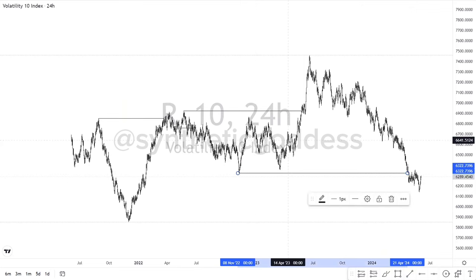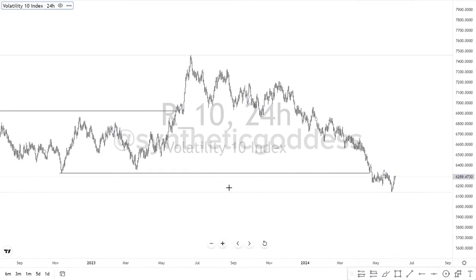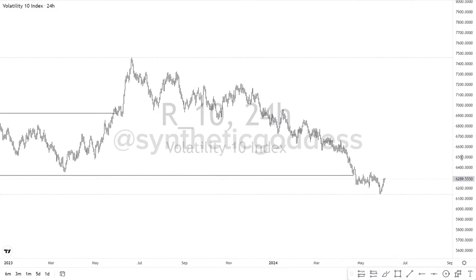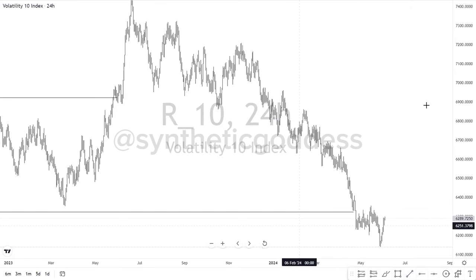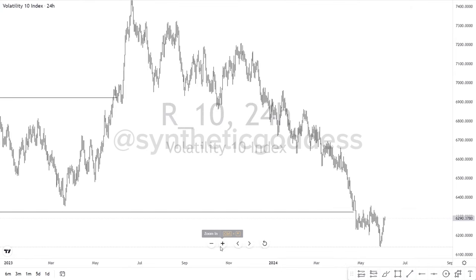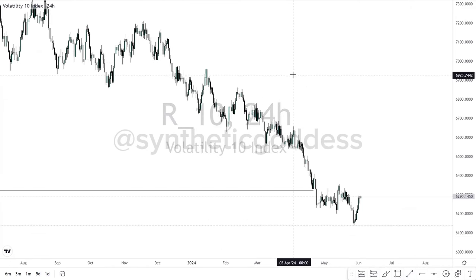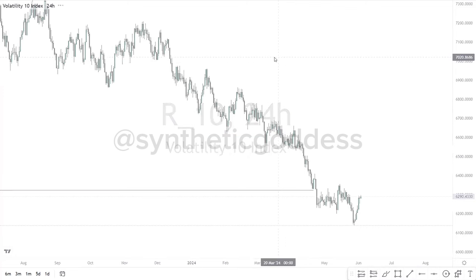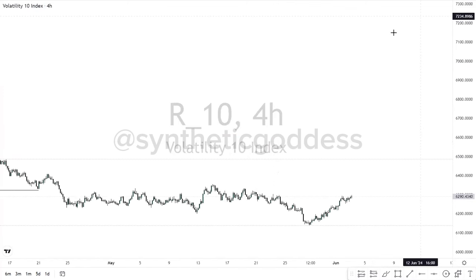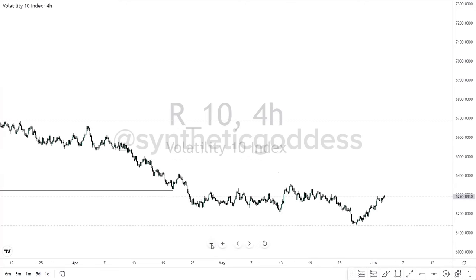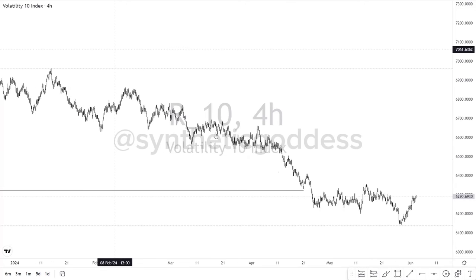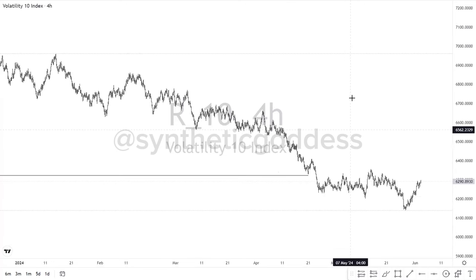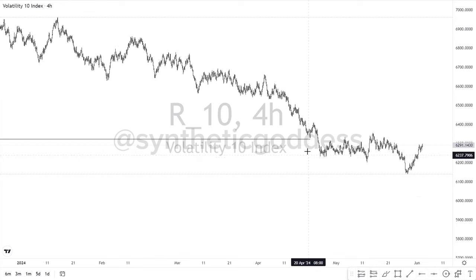Since we had a change of character, the next thing I want to look out for is all of this internal structure. I'll be going to the 4-hour timeframe to check out what we have and where we can continue the market from. All of these are internal structure, and we've been trending to the downside on the internal structure.